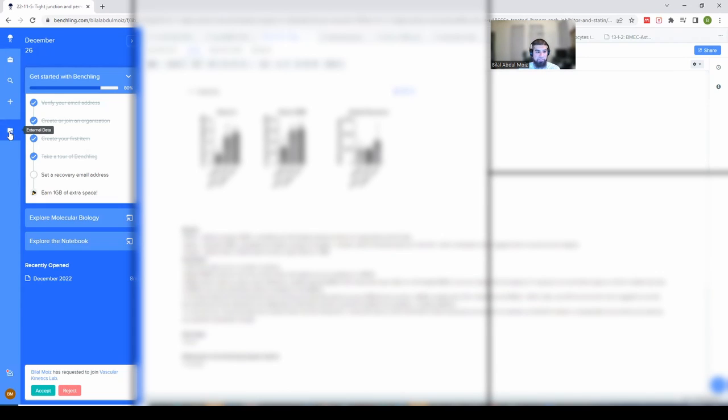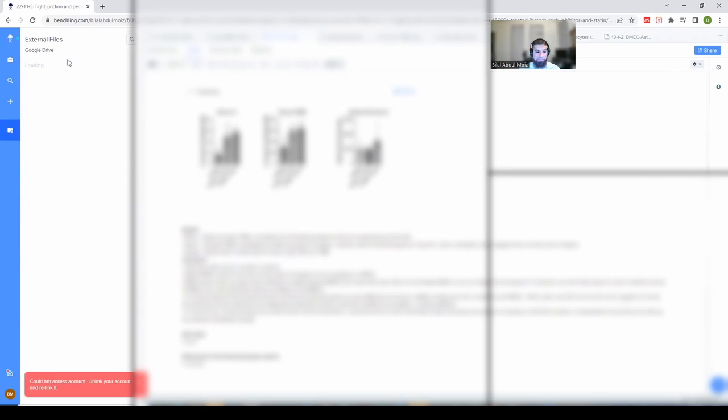Another feature is the external data tab where you can connect to your Google Drive — once linked, you can drag files directly from there into your lab book, which is really convenient especially if you take pictures. For project organization, I have a number of folders each designating a specific project topic — for example, barrier function and endothelial cells in one folder, drug delivery experiments in another — and each experimental replicate is contained within those folders.